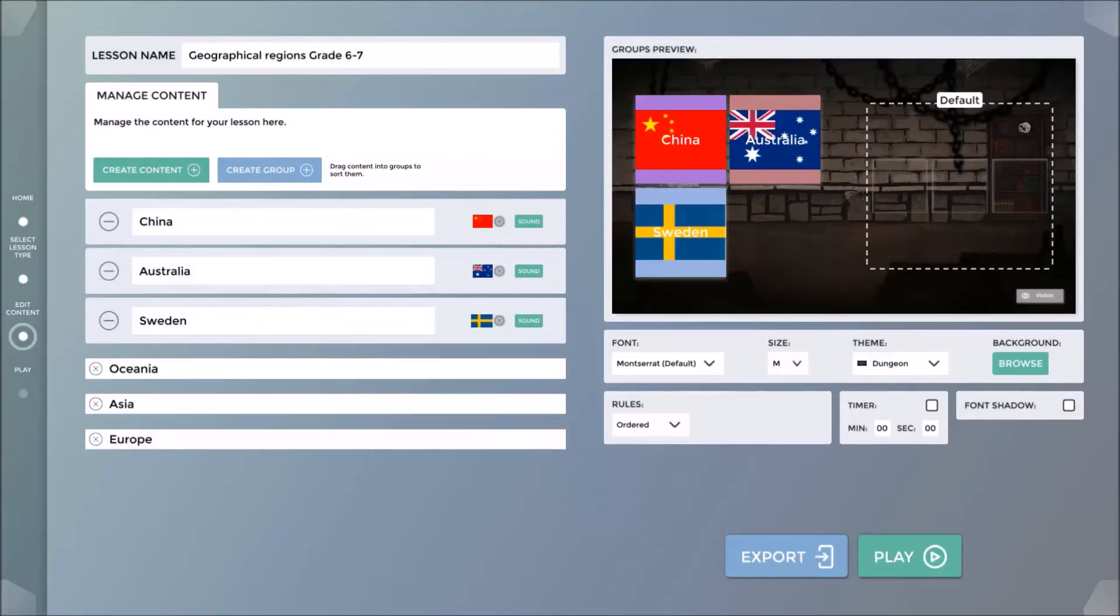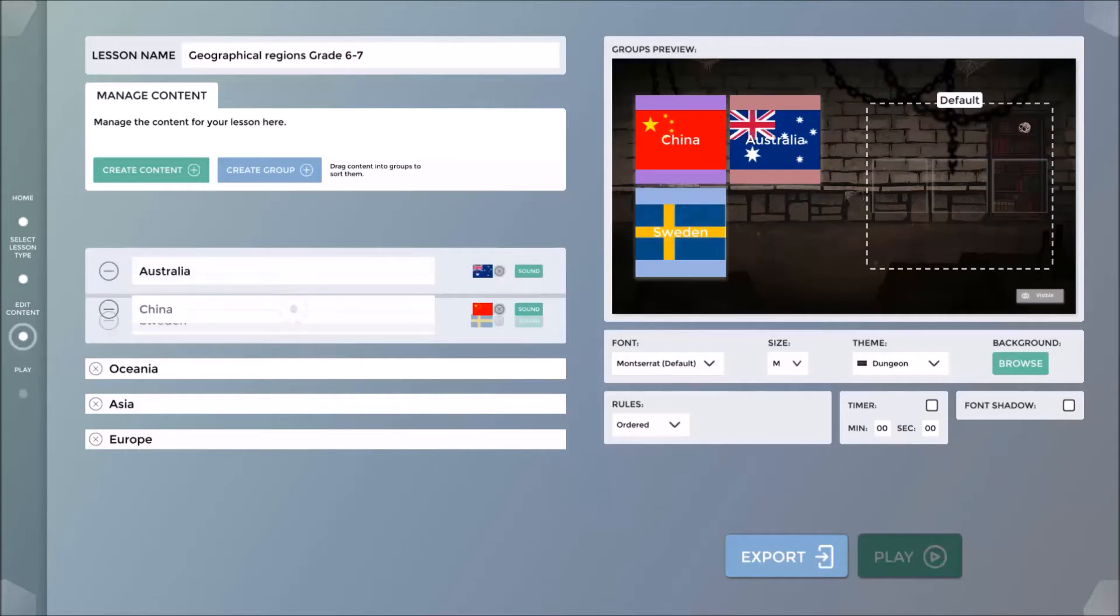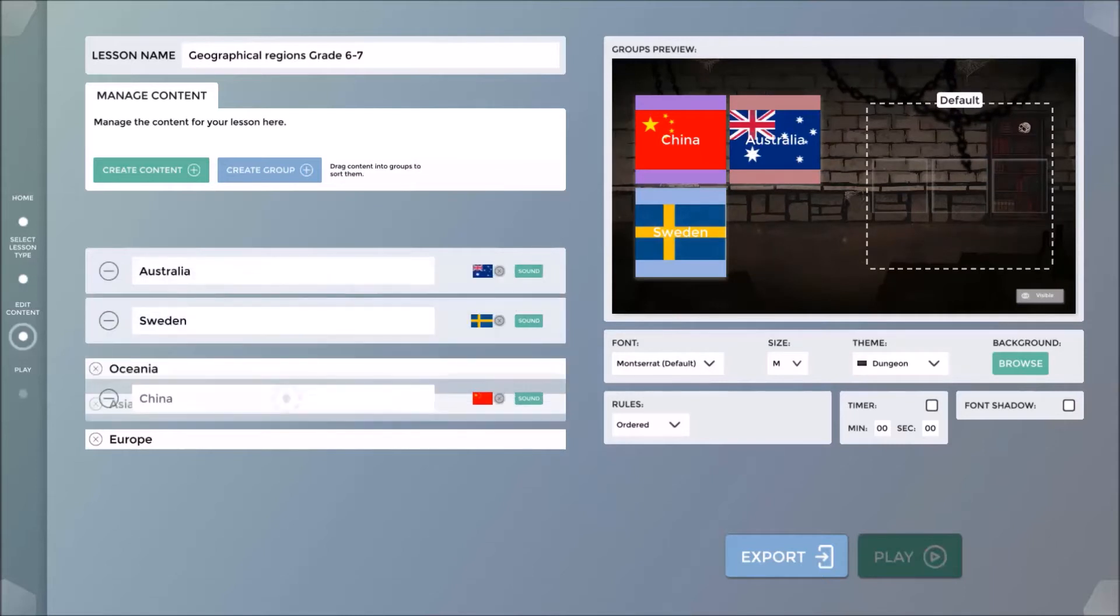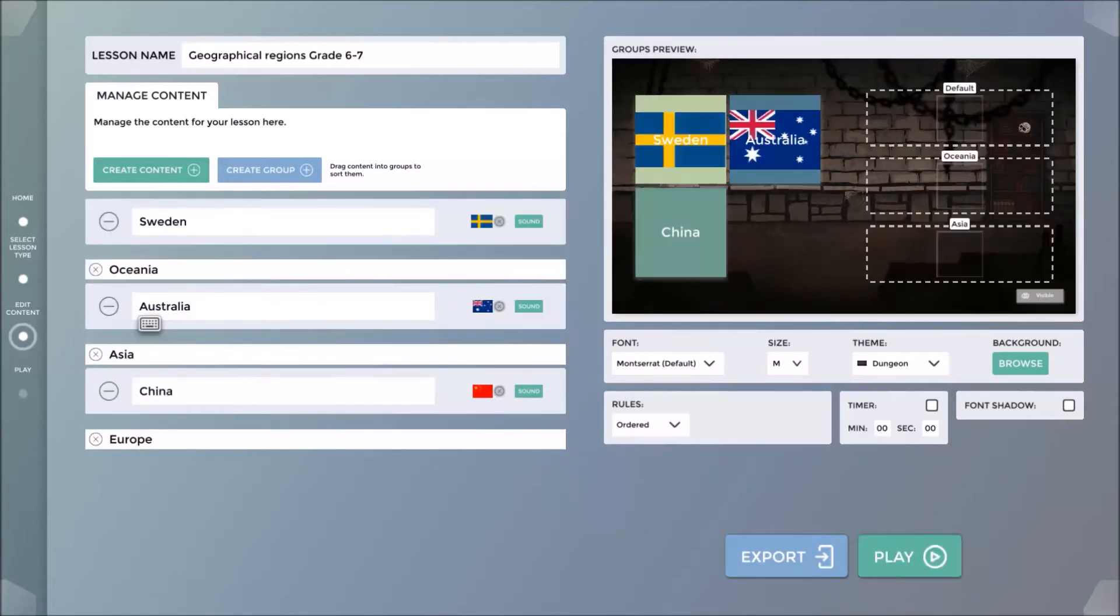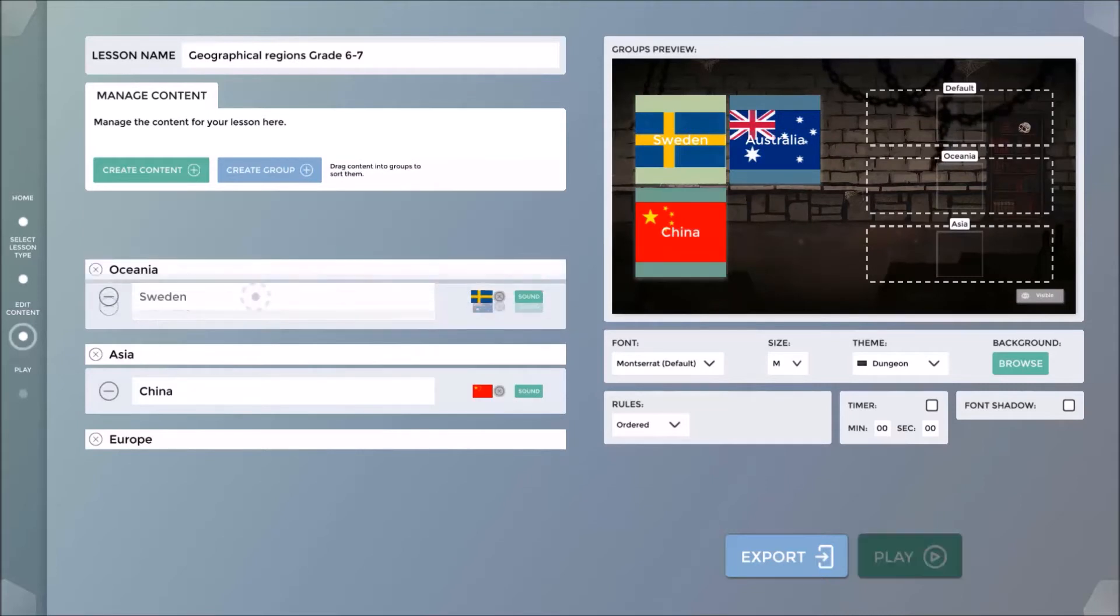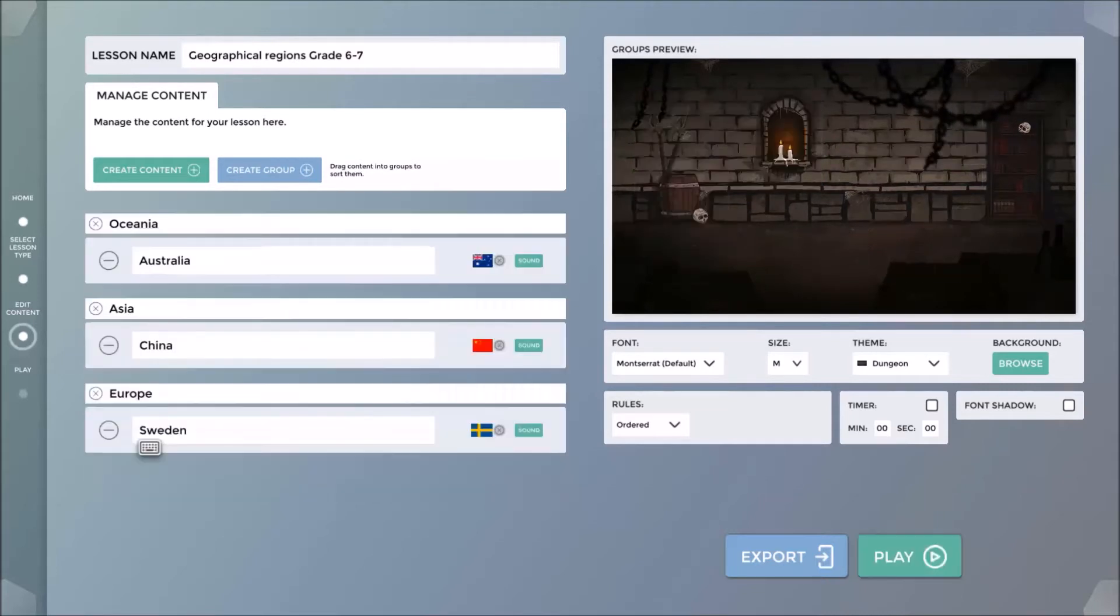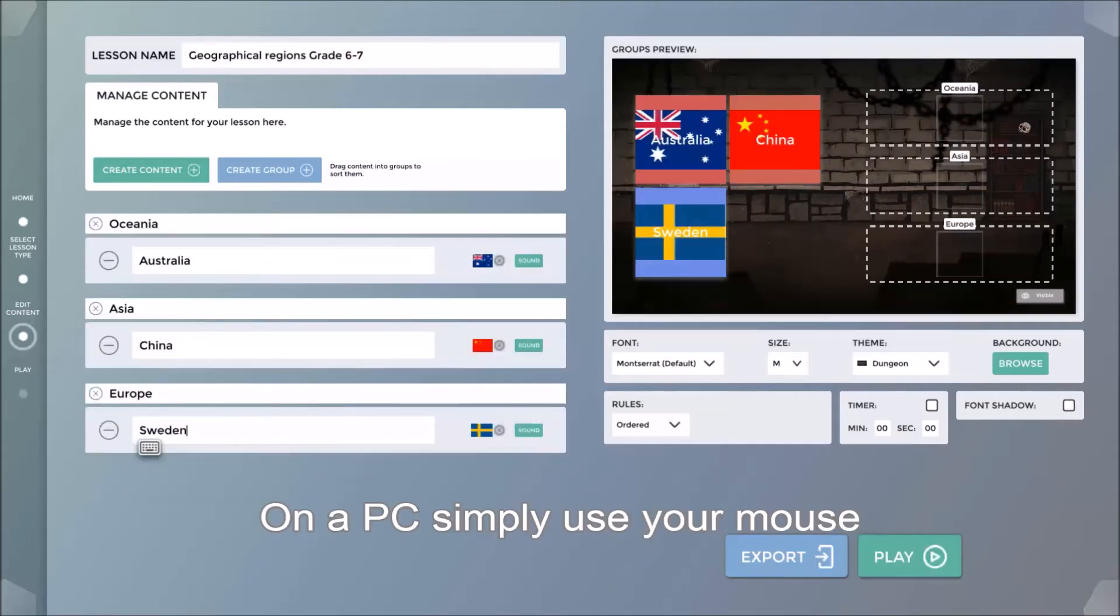I then simply drag the relevant countries to their respective regions. The software will automatically recognize these as the correct answers. This can be done using a mouse on a PC.